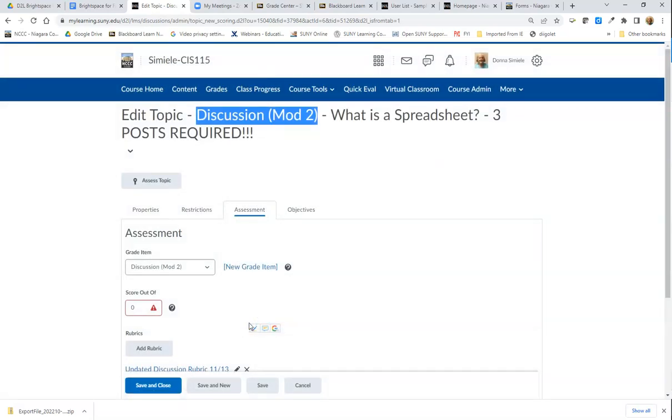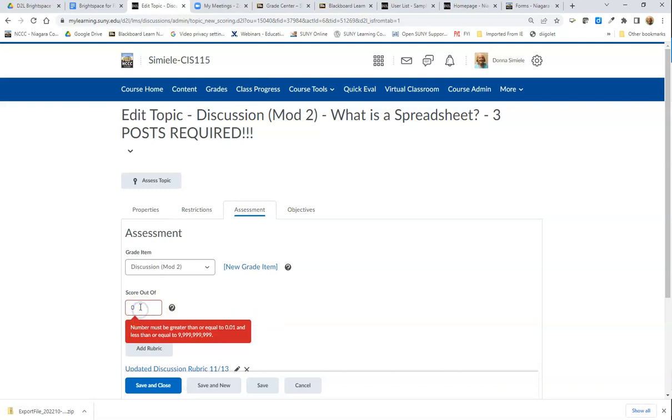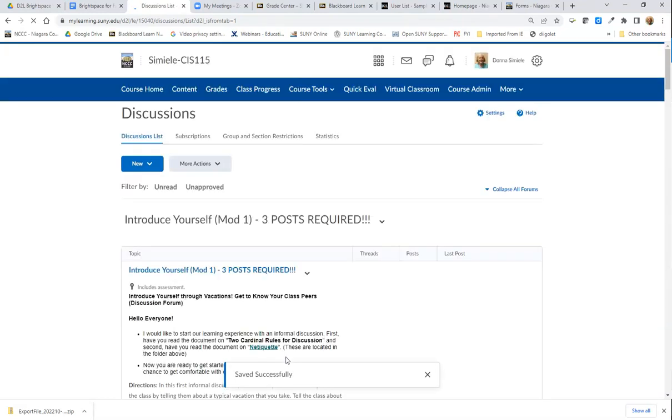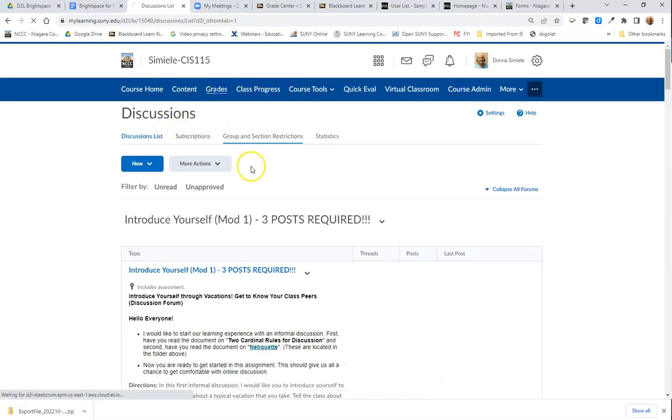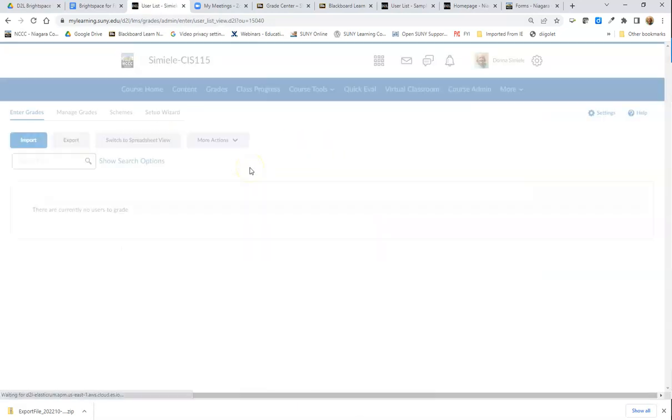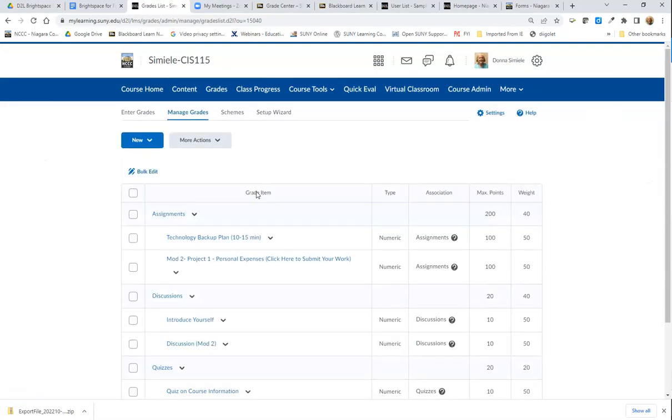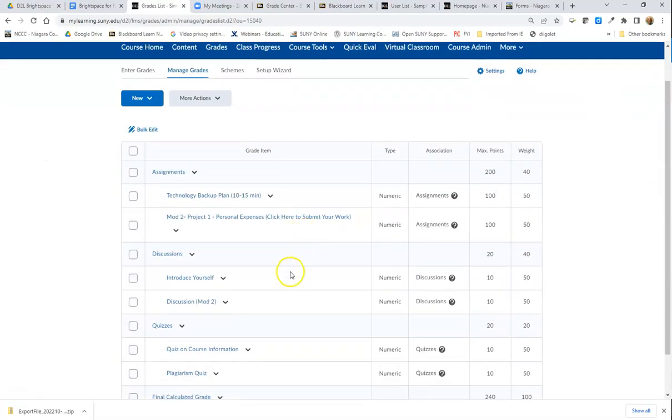All my discussions are worth 100 percent. I'm going to go ahead and save and close that. If I check my grades again and go to Manage Grades, underneath my category for Discussions it should show that new discussion for Mod 2.